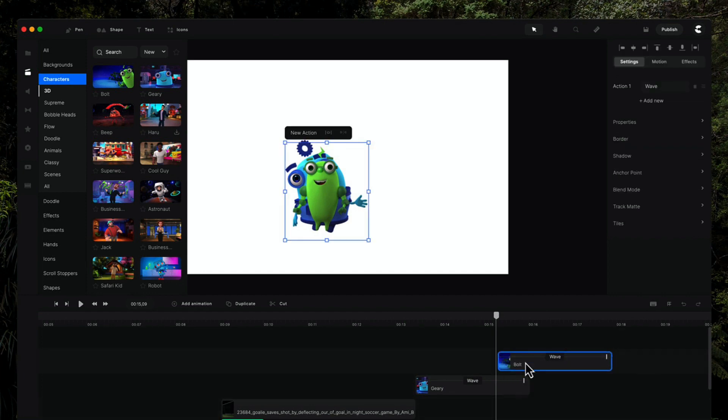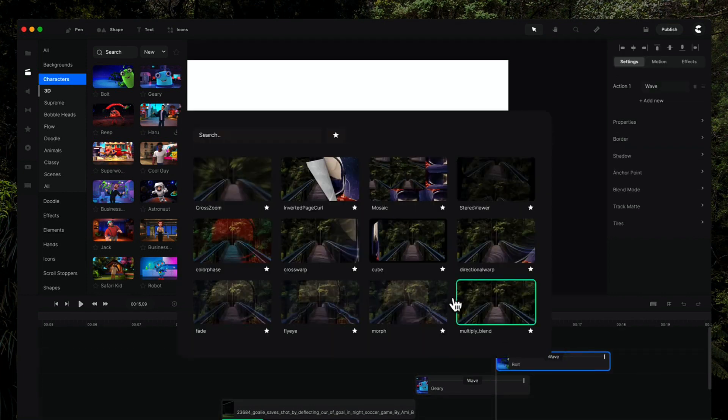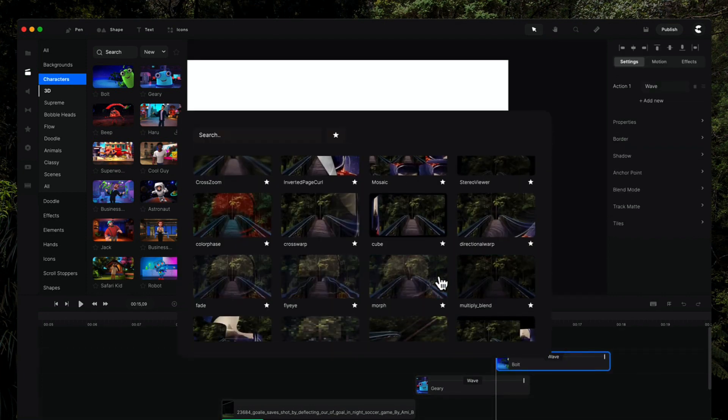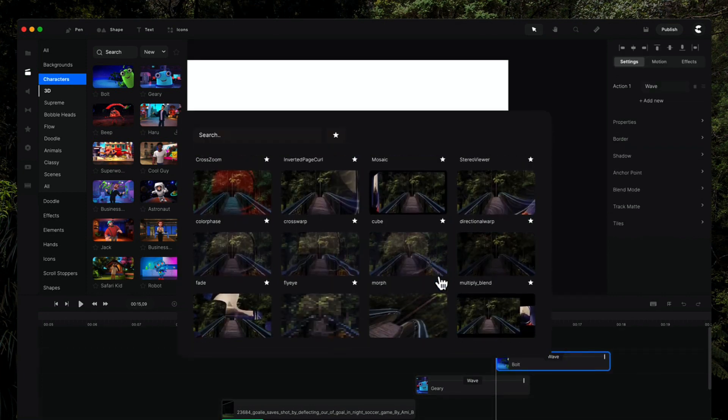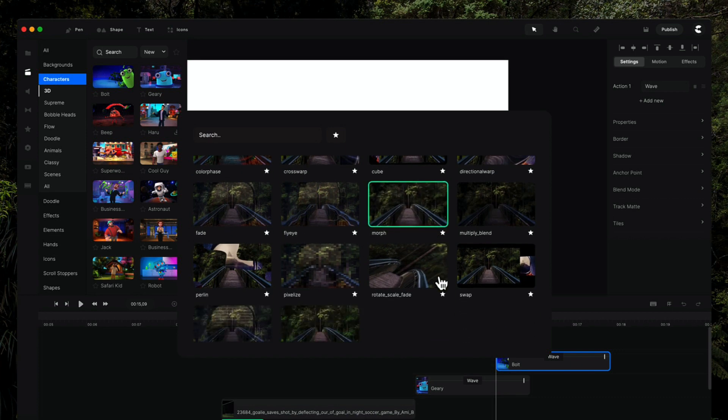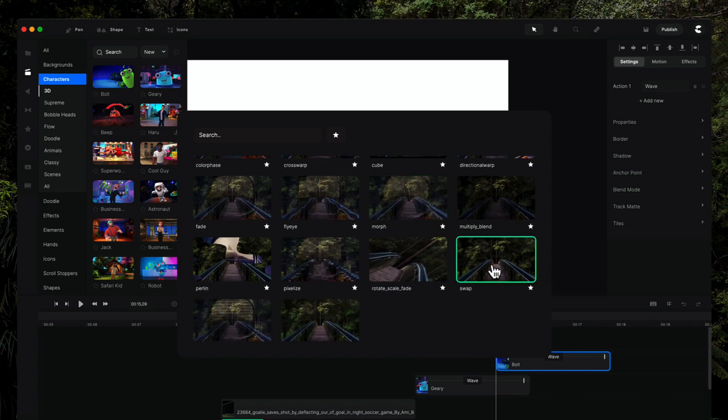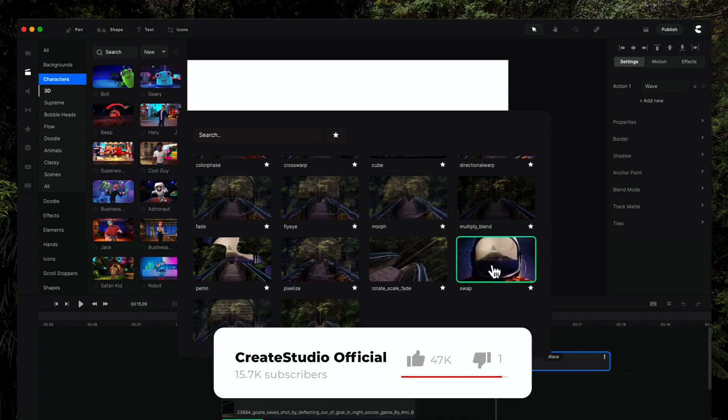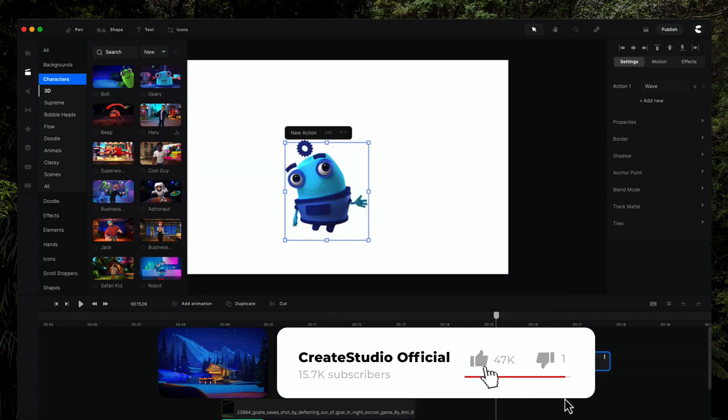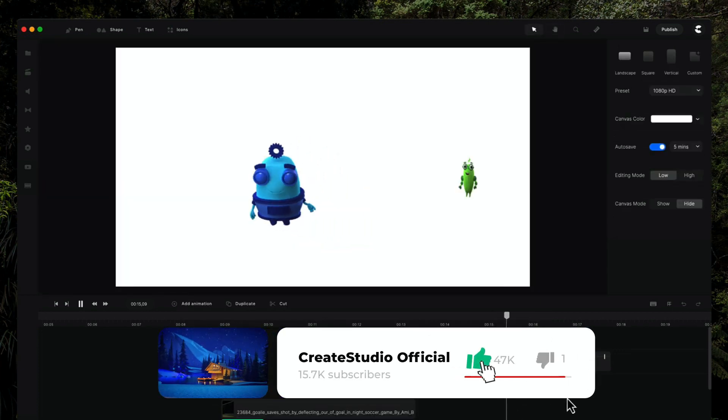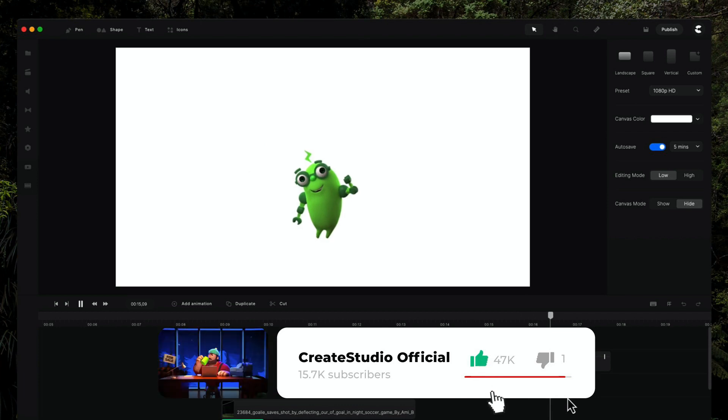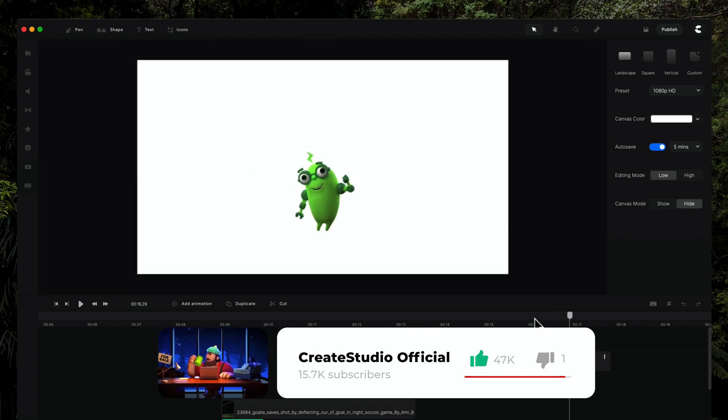Like so, and then just simply click on this and let's go with something like swap, like this, this one here. And you'll be able to see now I've got this really cool transition.